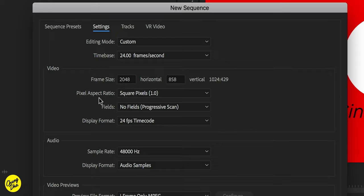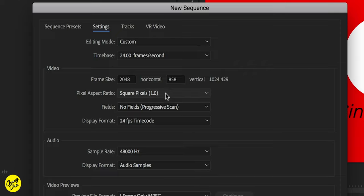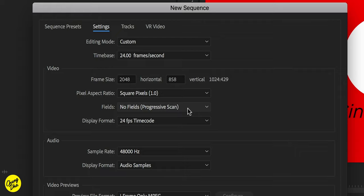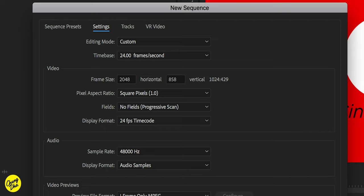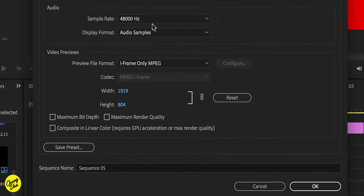And pixel aspect ratio, just have it at one or square pixels. The rest under it is just plain normal. You don't have interlacing. And of course, display is 24 frames per second. And then your audio is 48,000.